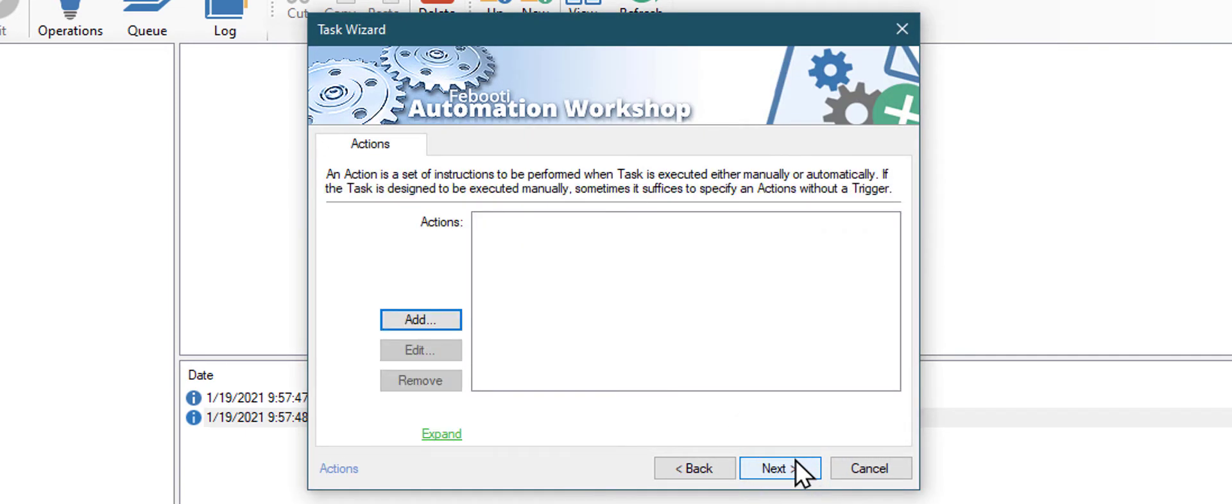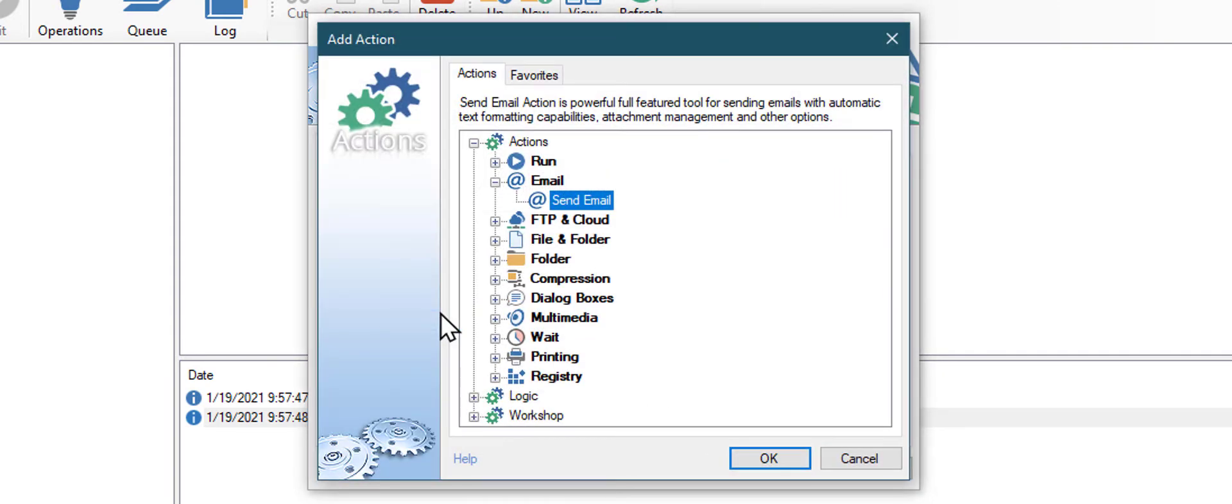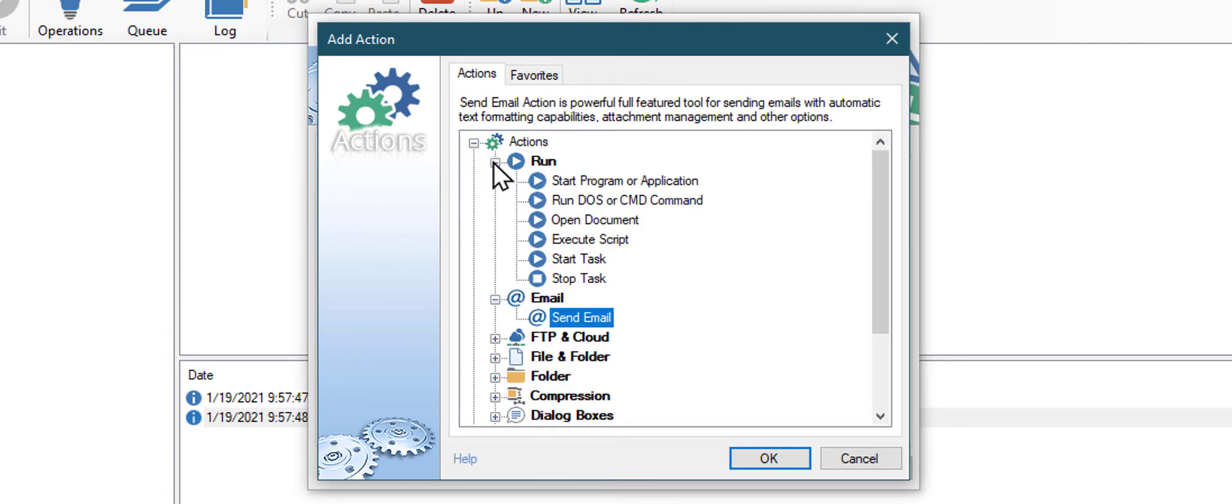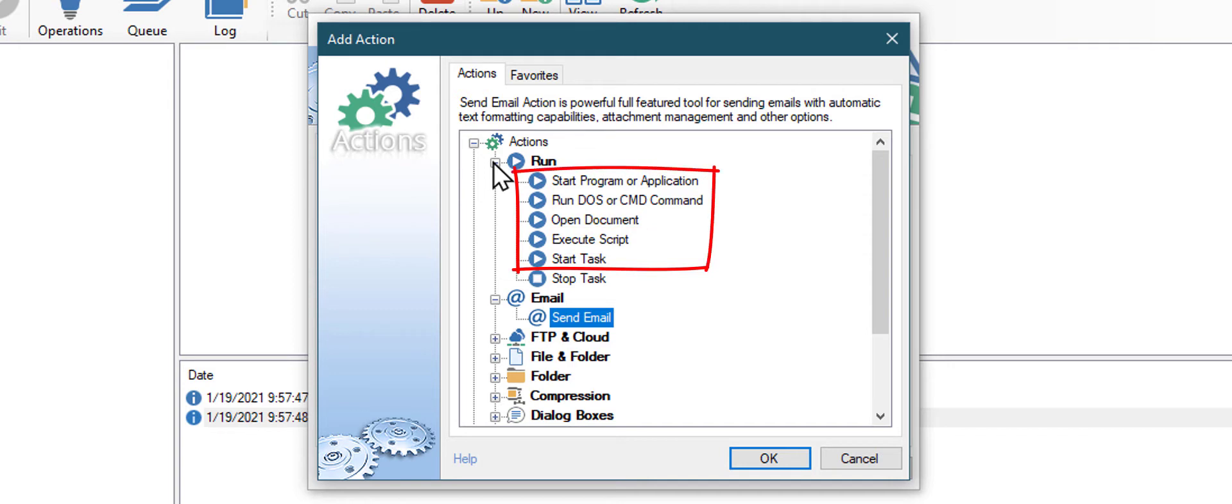Next, let's add some actions. Click Add. In this case we will need an Execute Script action from the Run category. There are many ways to start a ping command, but the Execute Script action fits the best.